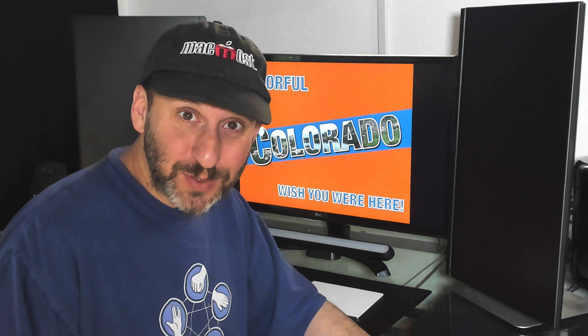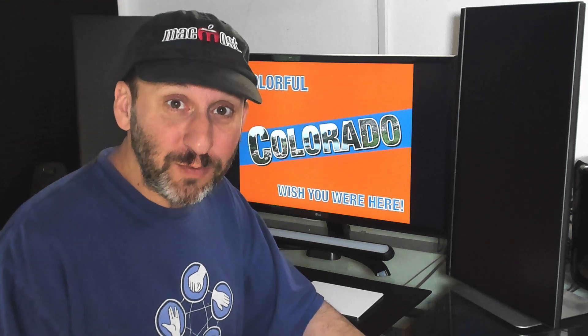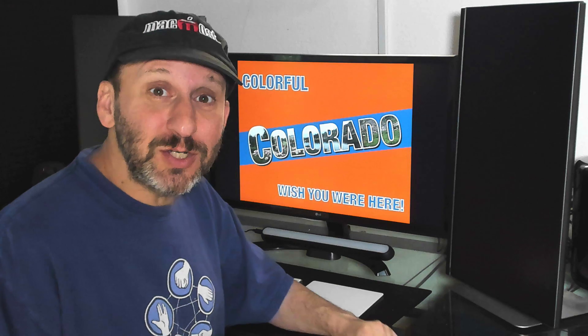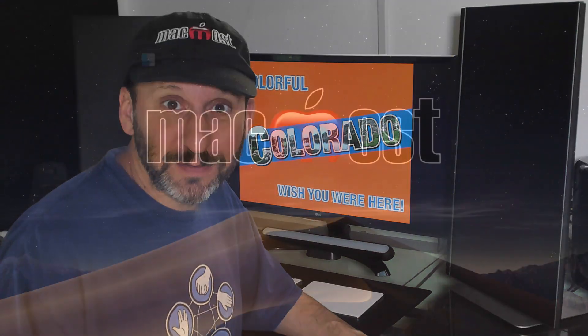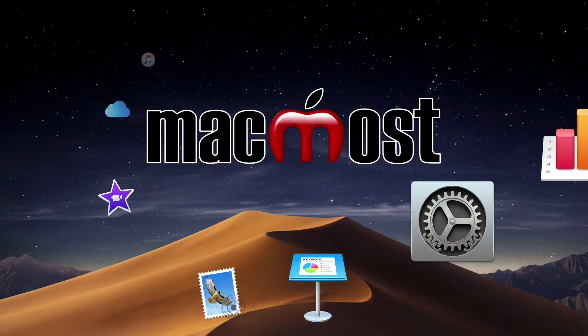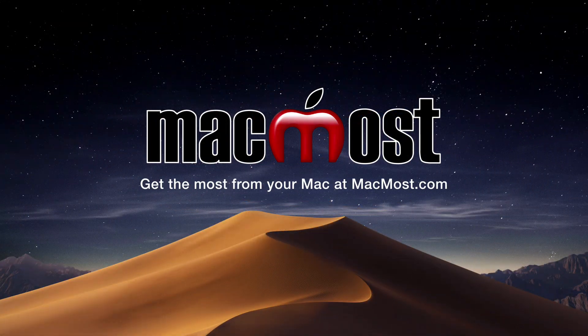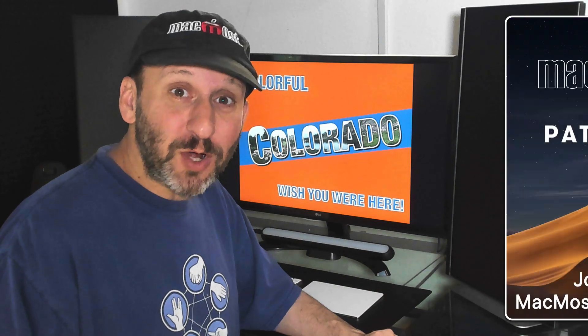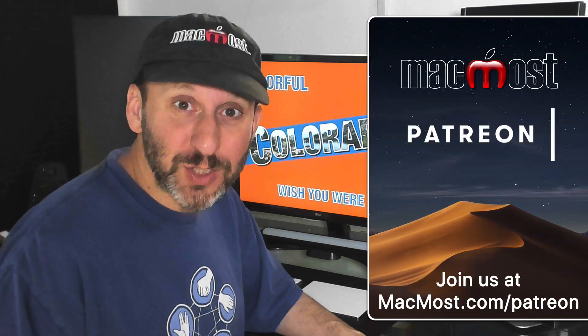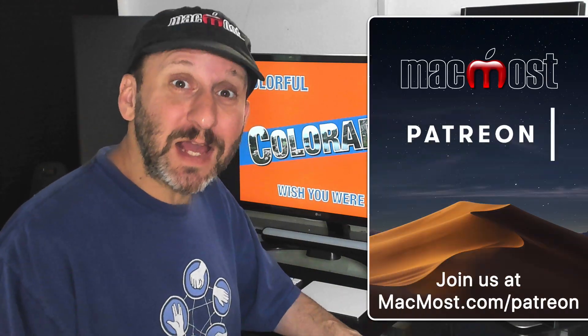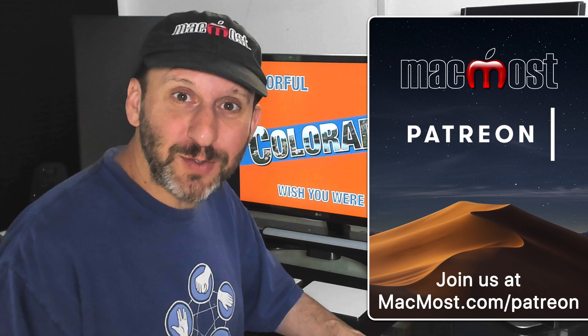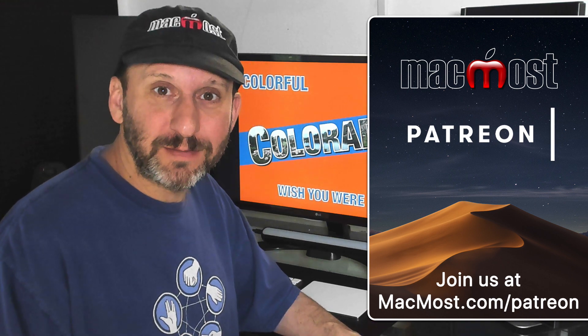Hi, this is Gary with MacMost.com. Let me show you how to create beautiful text like this in Pages and Keynote. MacMost is brought to you thanks to a great community of supporters. Join us and get exclusive content at MacMost.com slash Patreon.